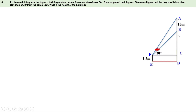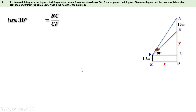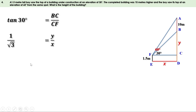BCF is a right triangle and ACF is another right triangle. Let DE equal x, then CF is also x. Let BC equal y. In triangle BCF, based on the 30-degree angle, BC is the opposite side and CF is the adjacent side. Taking tan 30: tan 30 equals BC by CF, so 1 over root 3 equals y over x. Cross multiplying, we get x equals root 3 y.